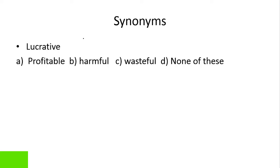Next hai lucrative. Lucrative kehte hai profitable ko. Jaise hai hum kehte hai, this deal is lucrative. Aapne kisi ke saath deal kar li, toh aap kehte hai, this deal is lucrative, yani ki yeh joh deal hai, woha faydamand hai. So profitable iska right answer hai.